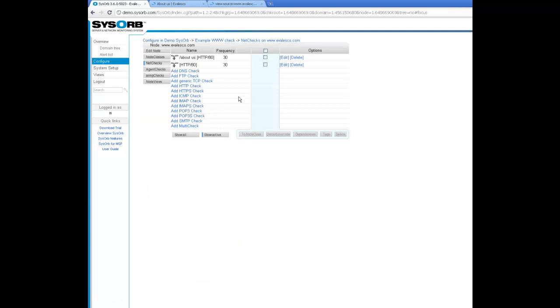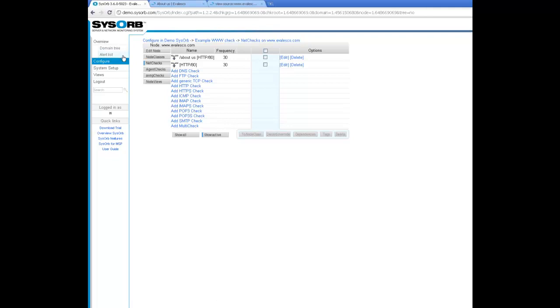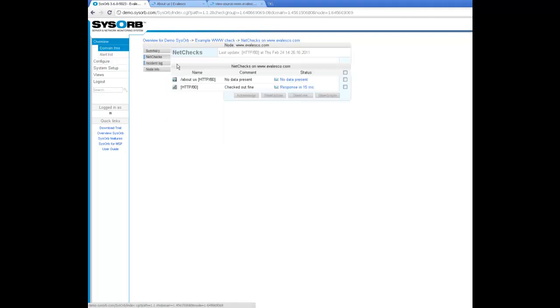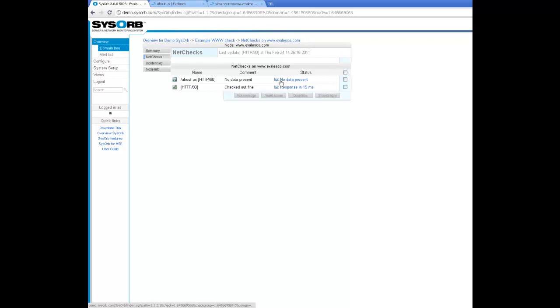Now I have two checks on evalesco.com - one on the front page and one on the about us sub page. I'm also checking for content on that page. Shortly we will get a reply.